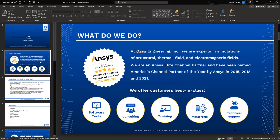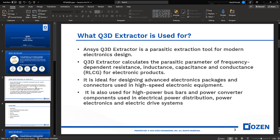As mentioned before, we are an ANSYS channel partner of three years in the whole US, covering 2015, 2018, and 2021, and we cover structure, thermal, fluid, electromagnetic, and photonic. If you need any ANSYS software or any consulting project, please feel free to reach out to us.